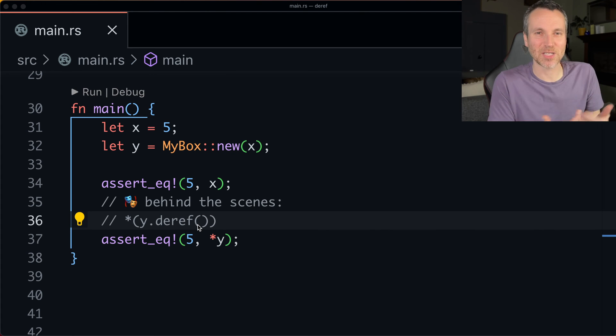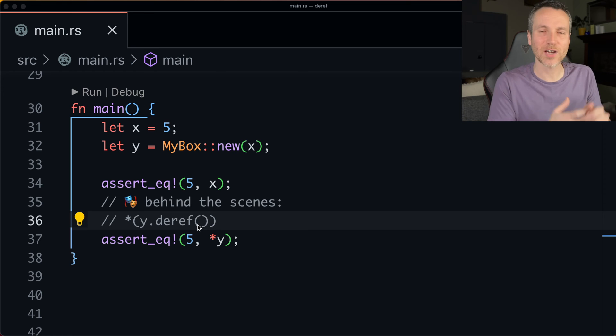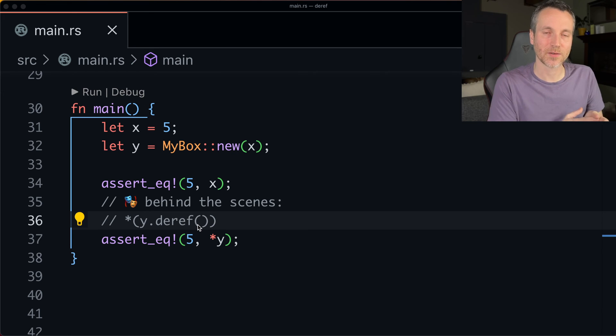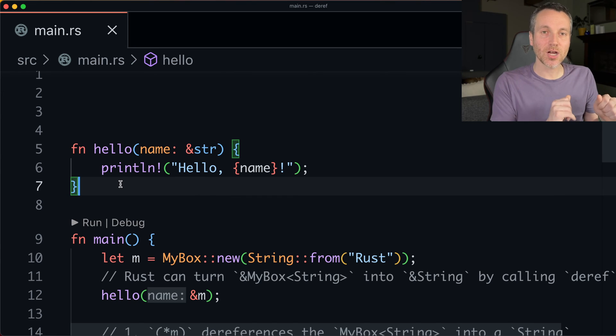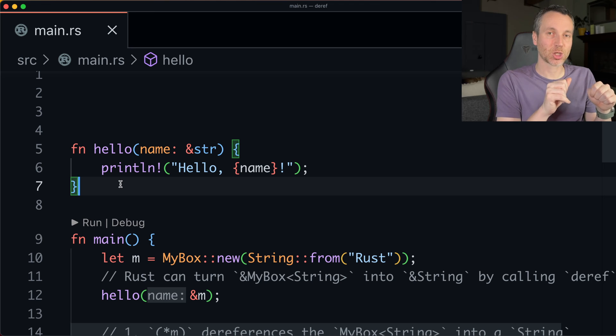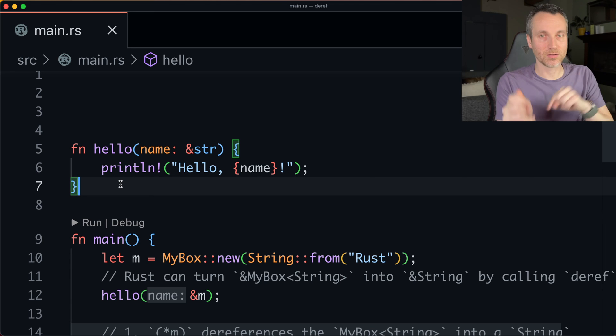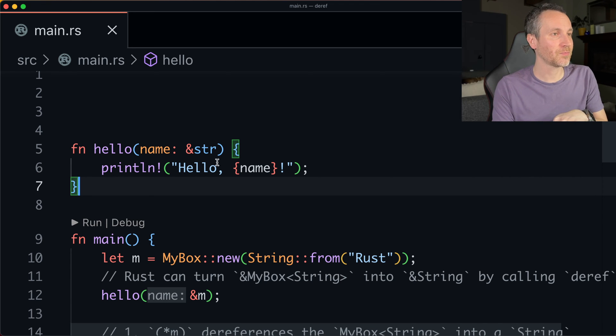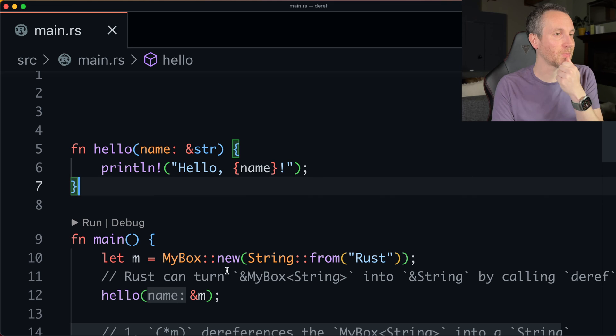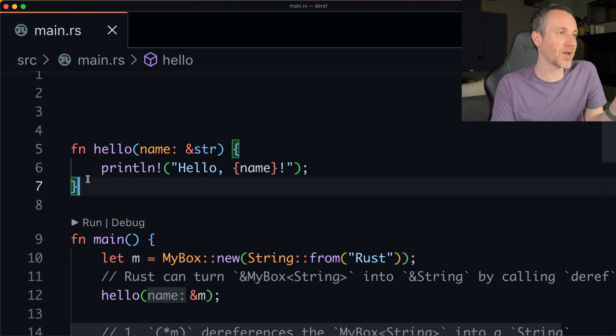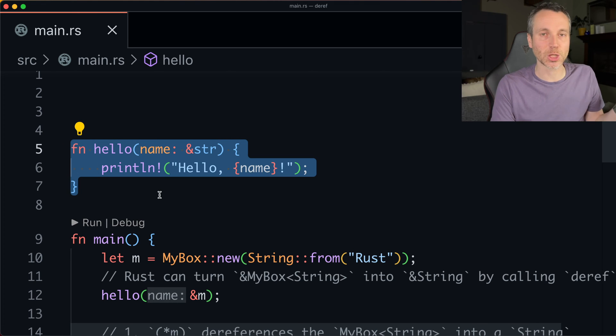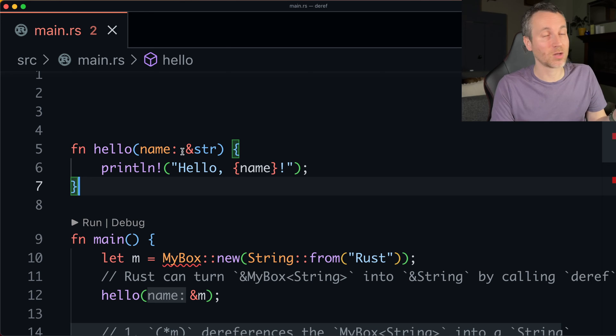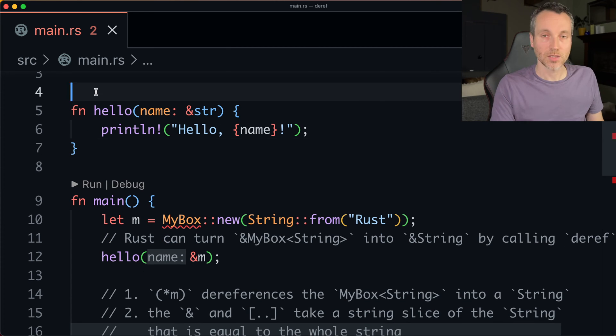So this comes into play. This is like what happens behind the scenes. So you don't have to actually write this code this way. So a second ago when I talked about the capital S string going to the string slice here, this is kind of what I'm talking about.